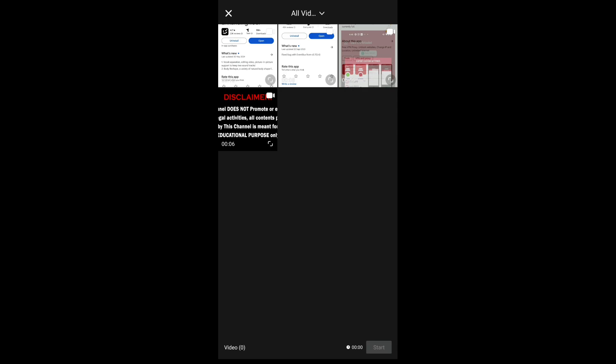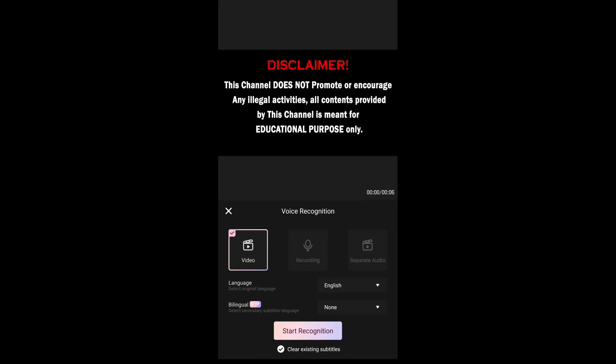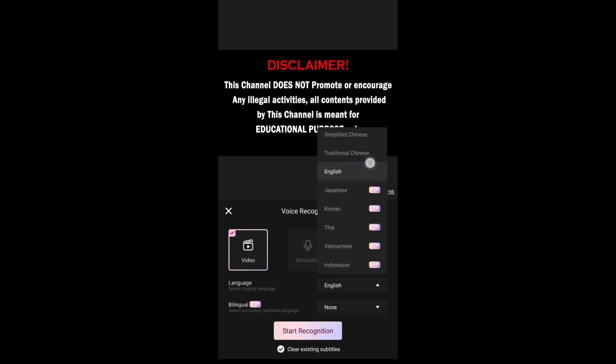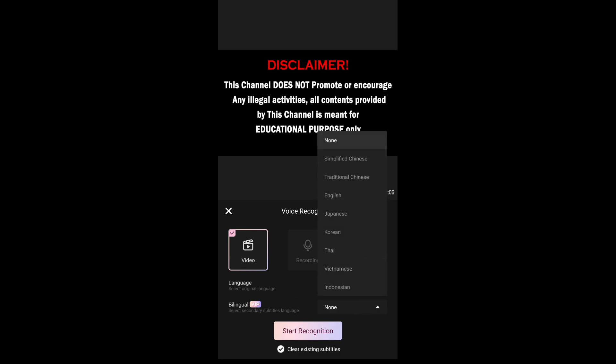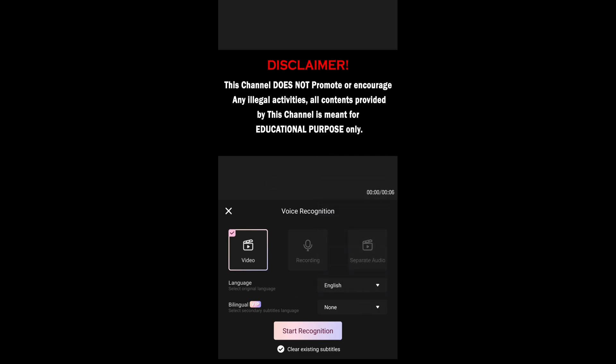You can add AI subtitles — tap on the subtitle option and it will generate subtitles for your video. You can also select the language you want to use. Note that some languages will require a VIP subscription.